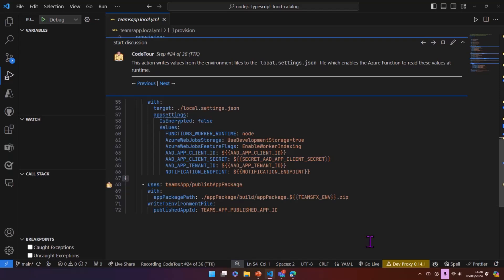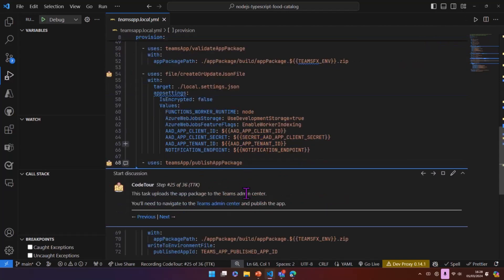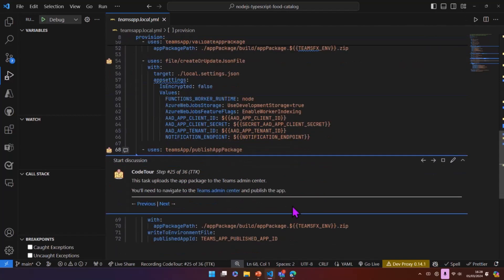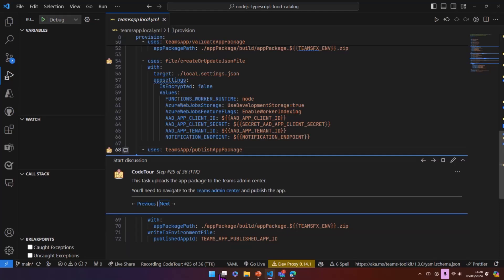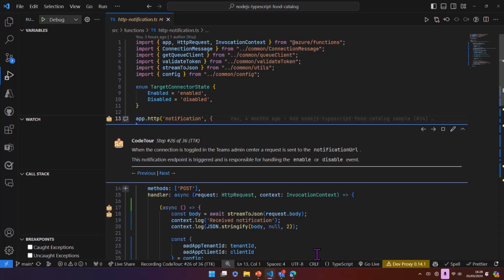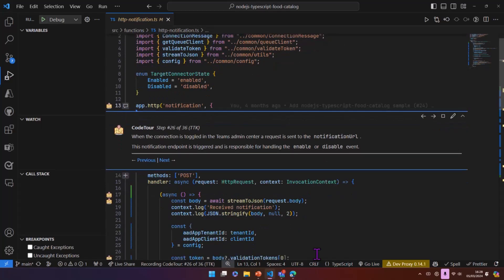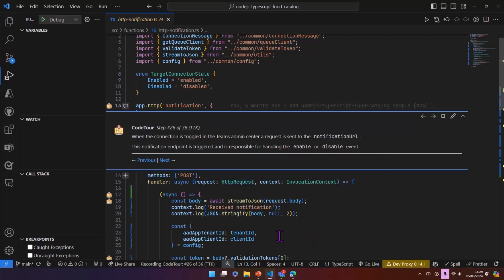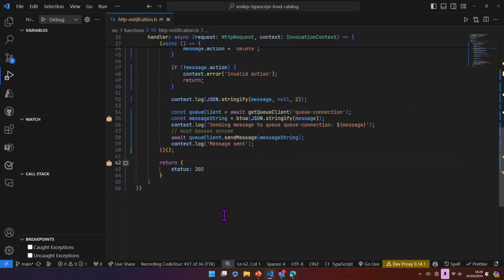And then finally, we publish the app package to the Teams admin center. That essentially uploads the app part of the graph connector. It doesn't publish it though. So there is a manual task that you need to go in there and just click the publish button. But once you've done that, and the admin then has enabled that toggle, gone through permissions as well to confirm that they're all consented to, this function here, this notification endpoint, will receive a request.